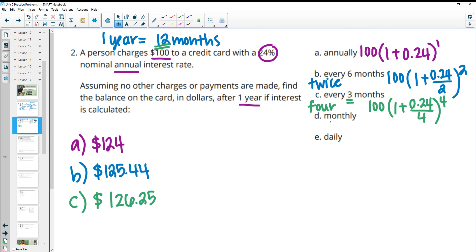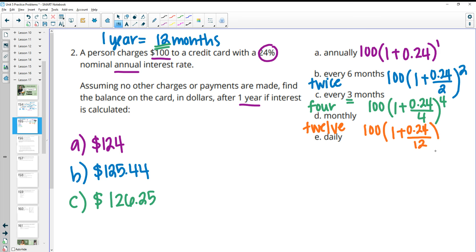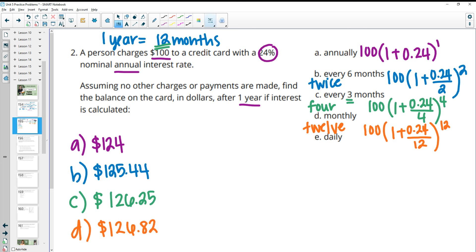For monthly compounding: there are 12 months in a year, so we calculate interest 12 different times. We take the 24% interest rate and split it into 12 equal parts — 2% per month. We calculate this 12 times in one year, and our balance is $126.82 at the end of one year.